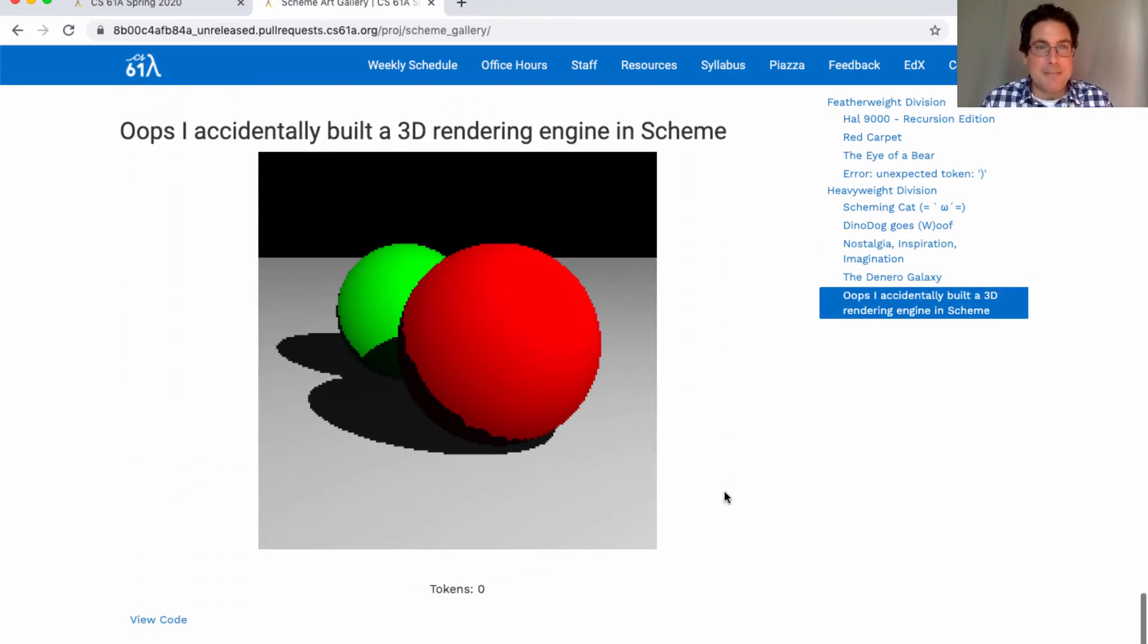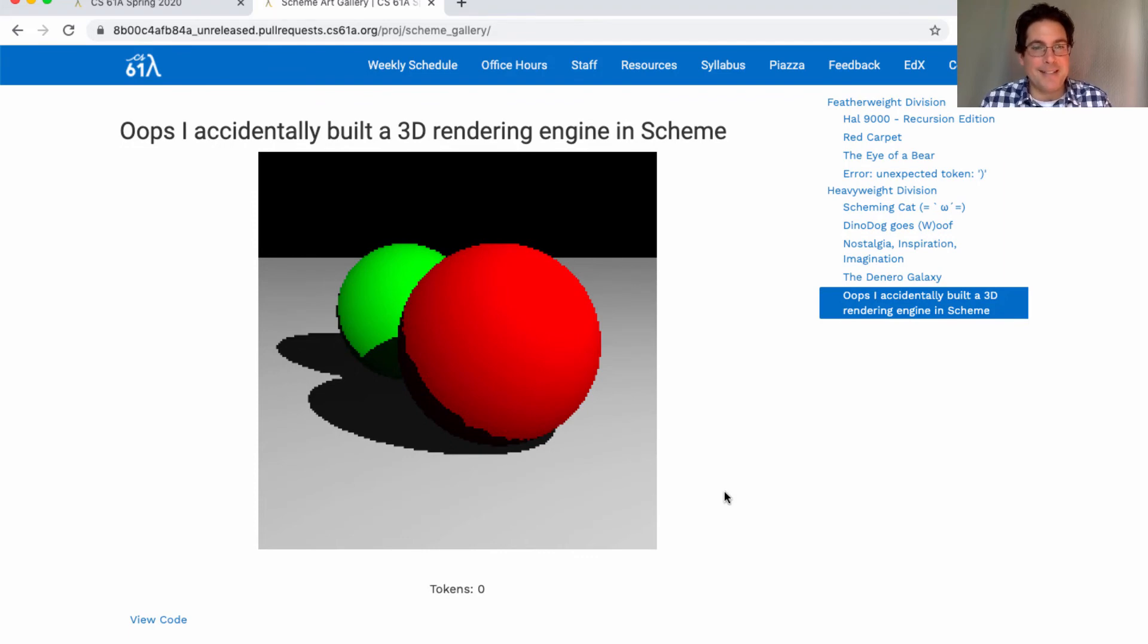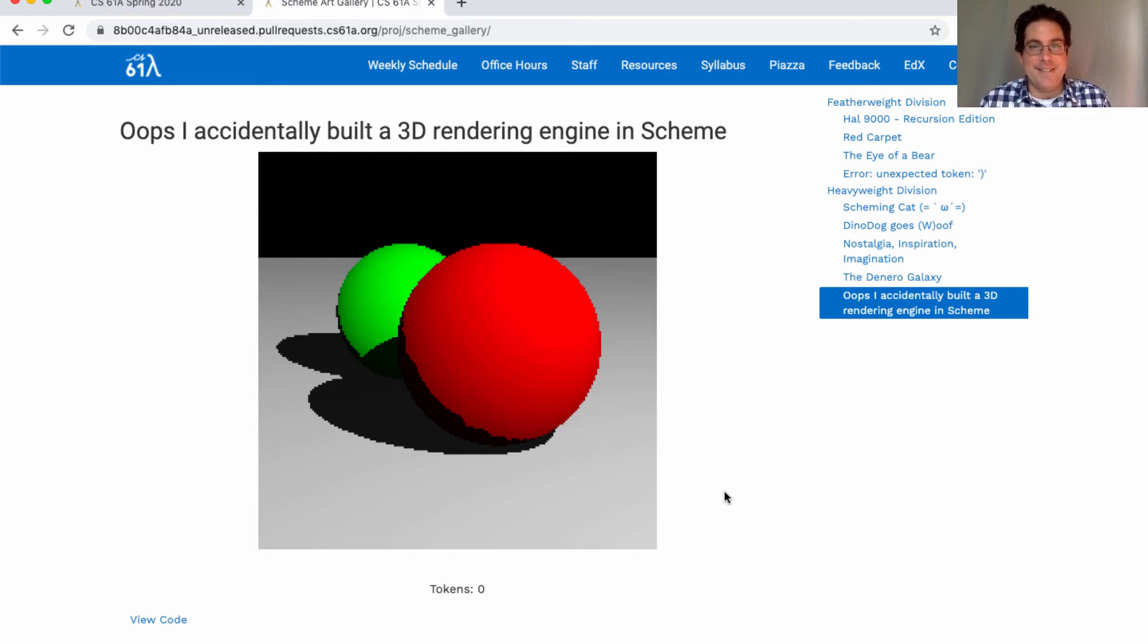Oops, I accidentally built a 3D rendering engine in Scheme. I don't think we have the haiku for this one yet, but somebody created some 3D spheres. Very nicely done. I love these entries. Thanks so much.